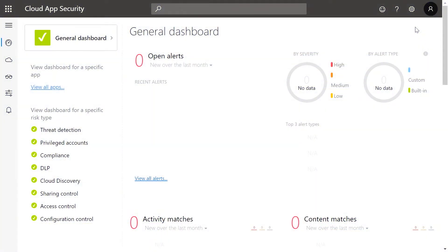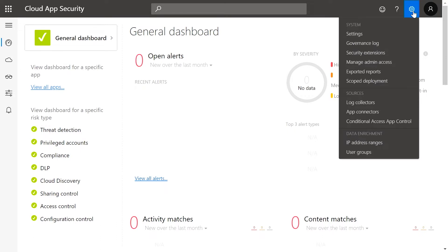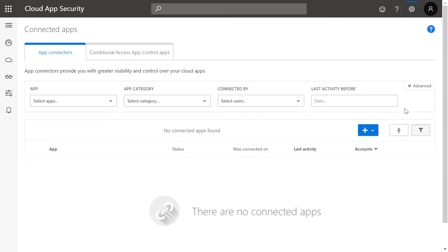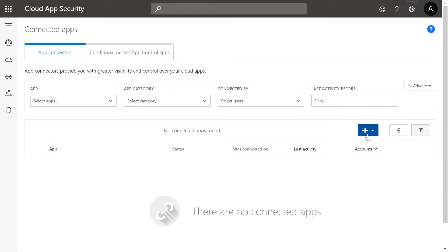So let's take a look at how to connect an app. To connect an app, click on the Settings icon in the upper right corner. Then select App Connectors. Now click on the plus sign and select Office 365.